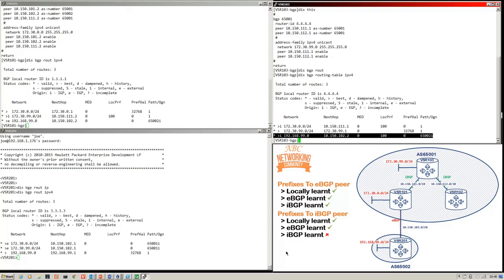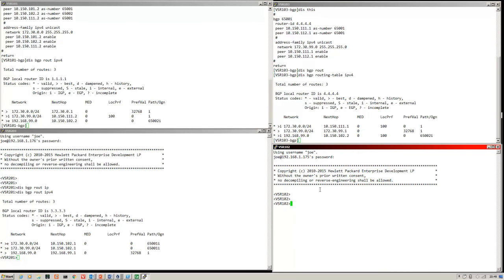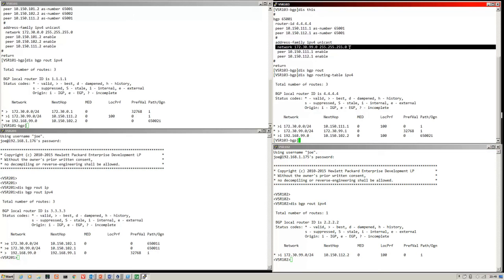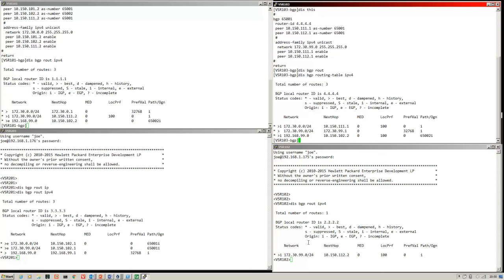Finally, to break the loops, IBGP-learned prefixes will not be advertised to IBGP peers. So the prefix 192.168.99.0/24 should not appear on VSR102's BGP routing table, and neither should 172.30.0.0/24. Looking at VSR102's BGP routing table, only the locally injected 172.30.99 — the network VSR103 is injecting — is passed over the IBGP session, illustrating IBGP's design rules which stop loops.